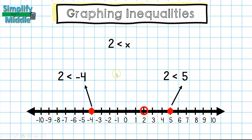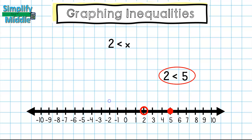We'll read the inequality and whichever makes the inequality true is the side we'll shade. Here I have: is 2 less than 5? I know that 2 is less than 5, so that's going to be a solution. I'm going to shade that side. Notice that 5 is one of the solutions; everywhere else that my shading is, is also a solution. So for this inequality, 3, 4, 5, 6, 7, 8, 9, 10, and so on are all going to be solutions for 2 is less than x.